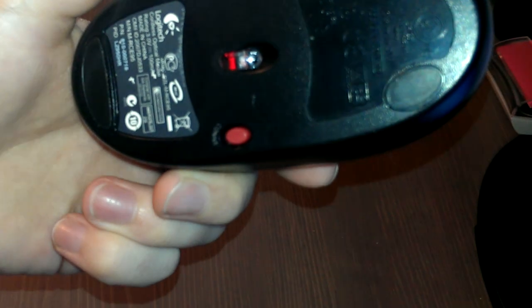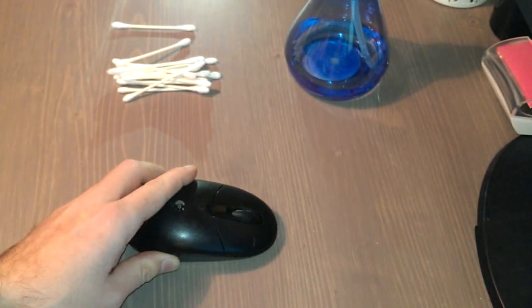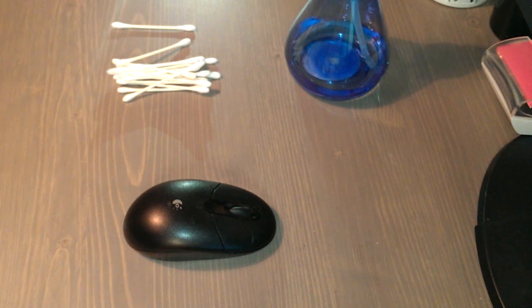These little pads here get dirty as do the little lens inside there. So we're going to go ahead and clean this off. We're going to show you how to get everything clean here real quick.